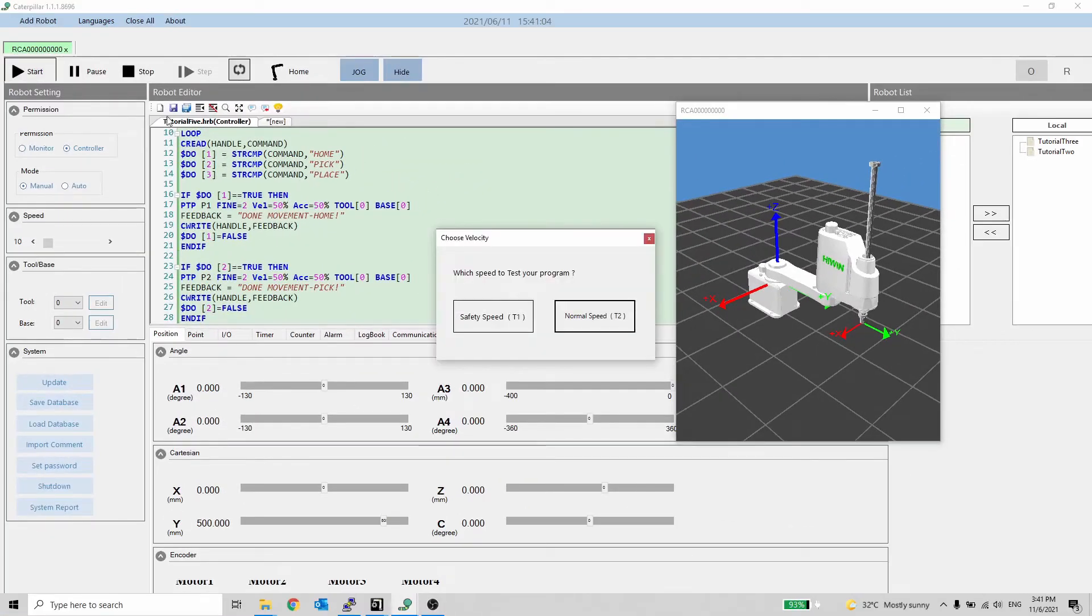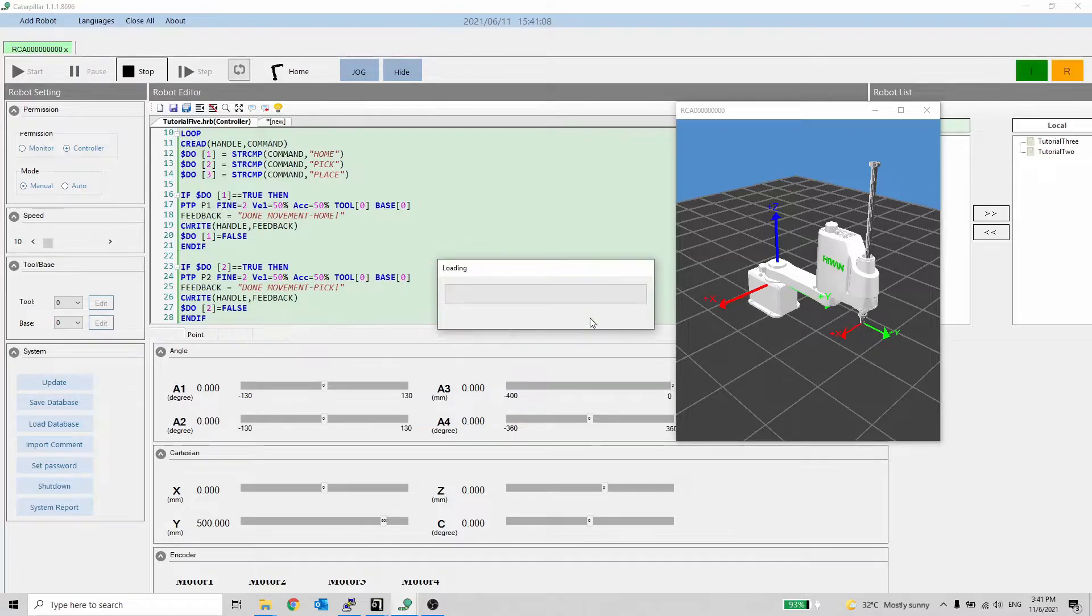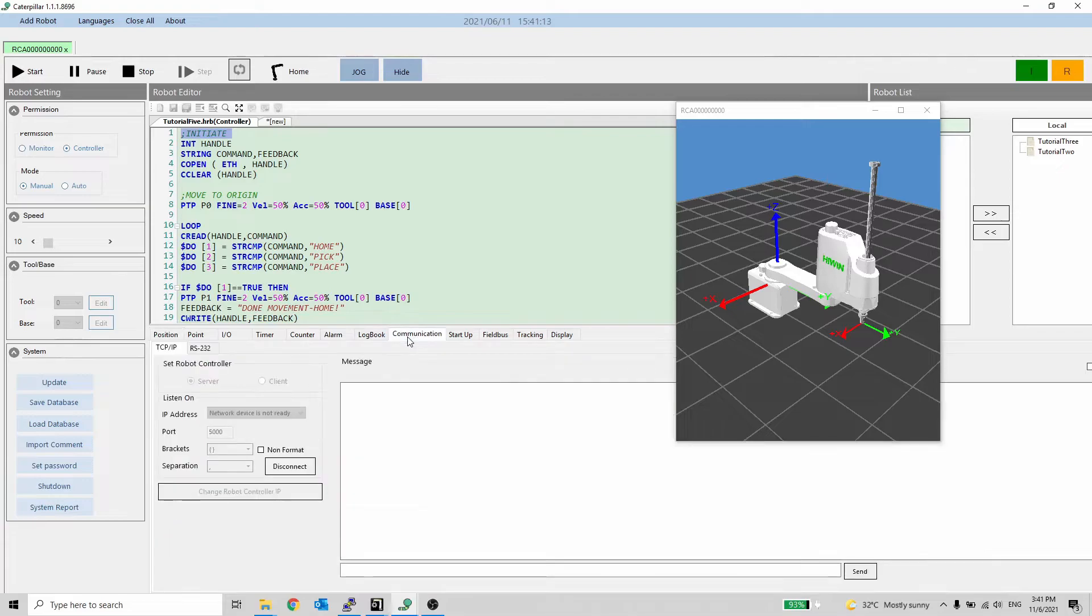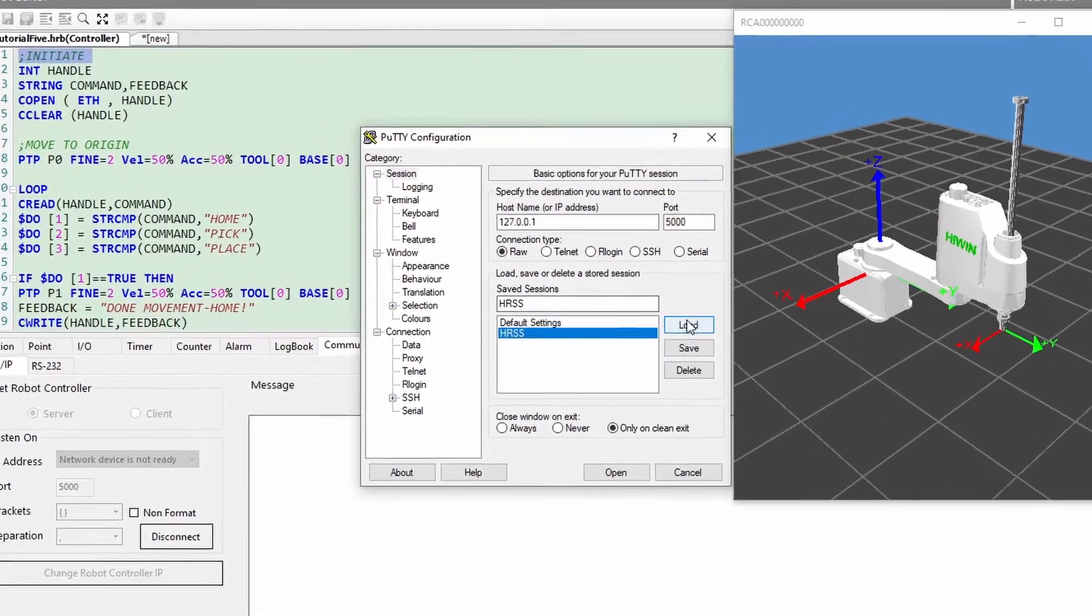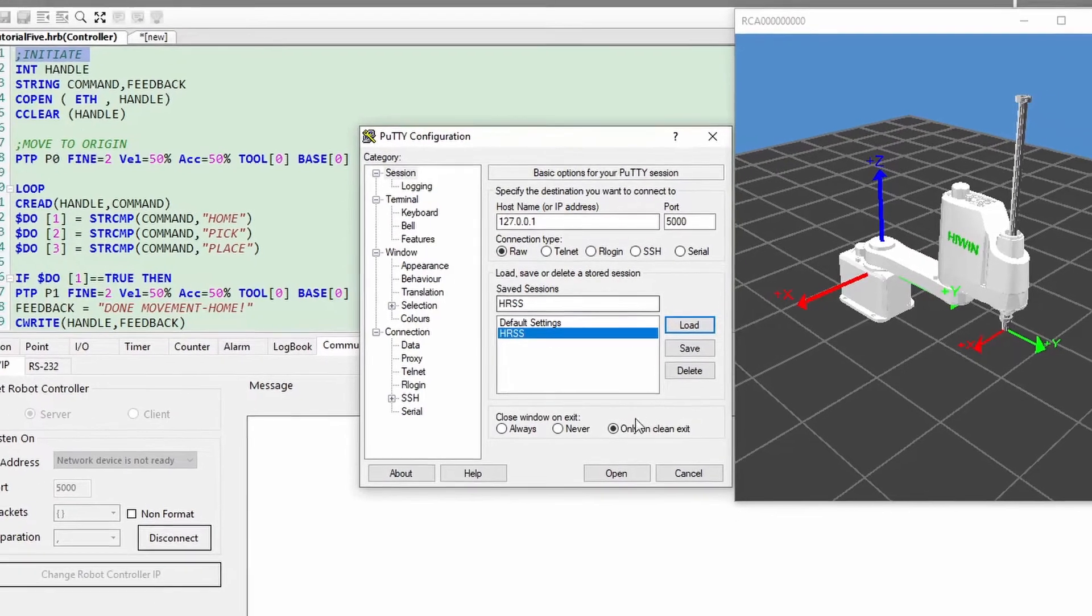Let's start the program and observe the movement. Please make sure the IP address and port number are correct.